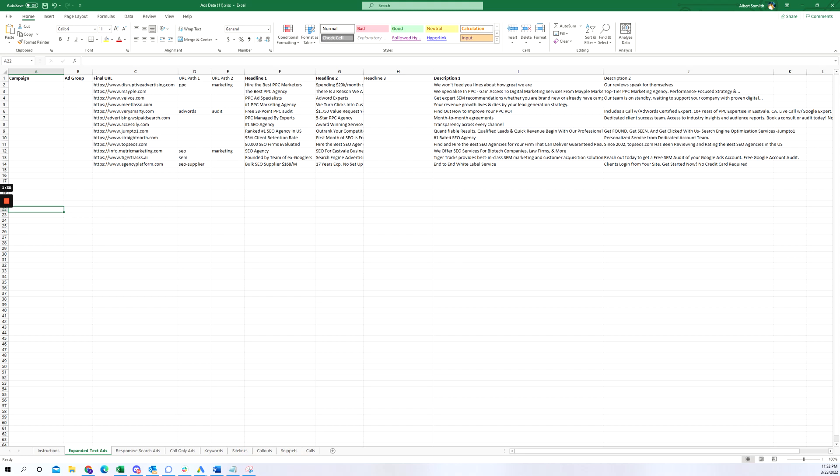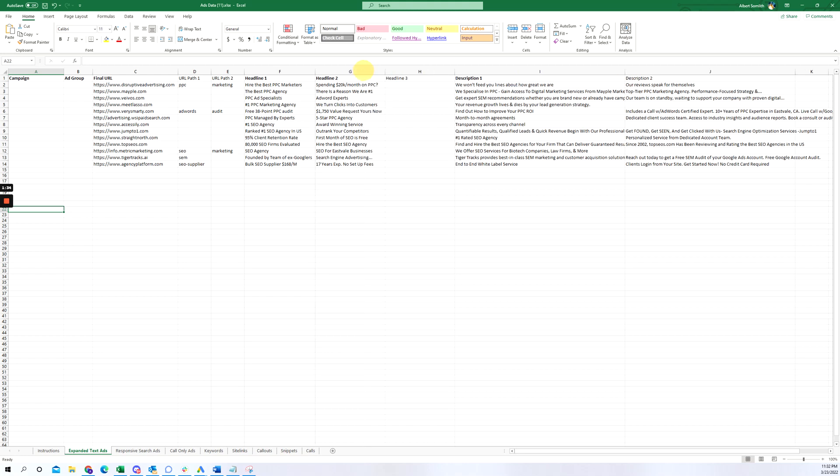You'll see the final URL, different paths, it'll break out the headlines one, two, and three, and then description one and two.